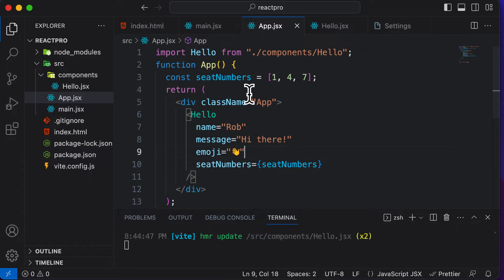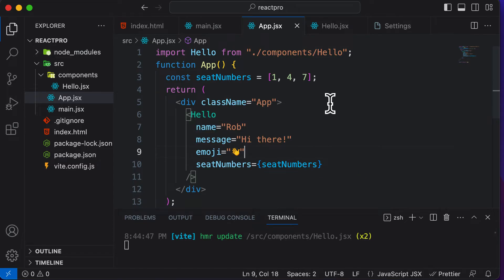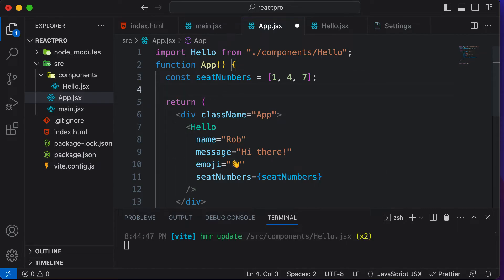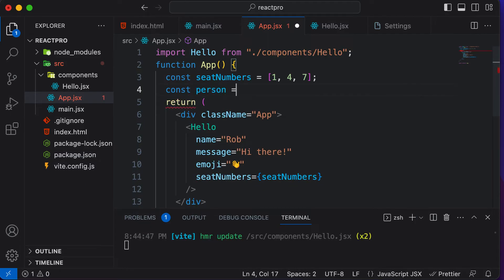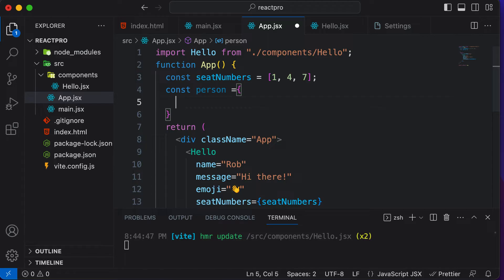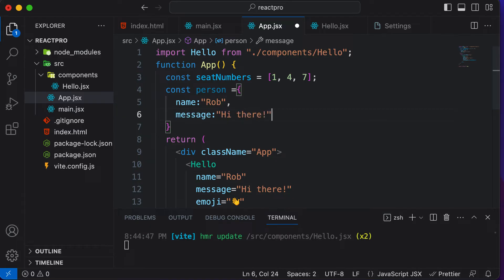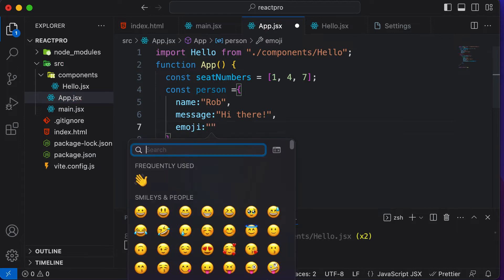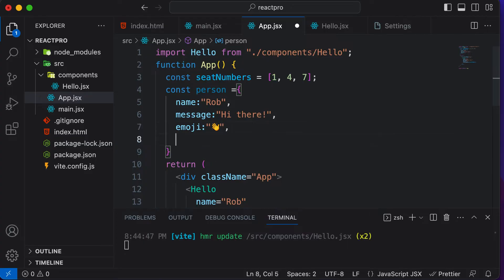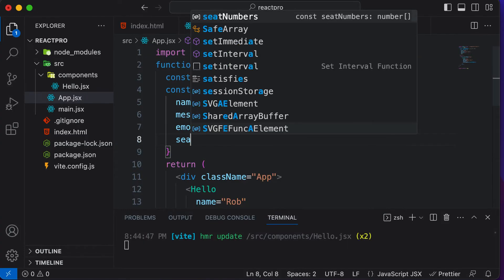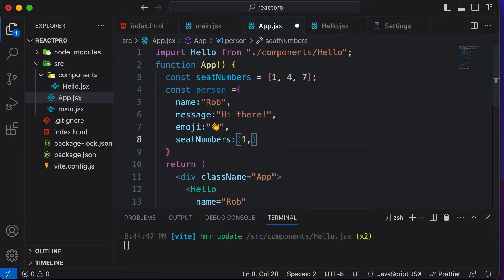Now let's pass in something more complex. Instead of passing in the person details separately, let's create a person object which contains the person's name, seat numbers, and a specific message. So I'll create an object: const person, with attributes name set to 'Rob', message set to 'hi there', an emoji of the hi symbol, and seatNumbers as an array 1, 4, 7.